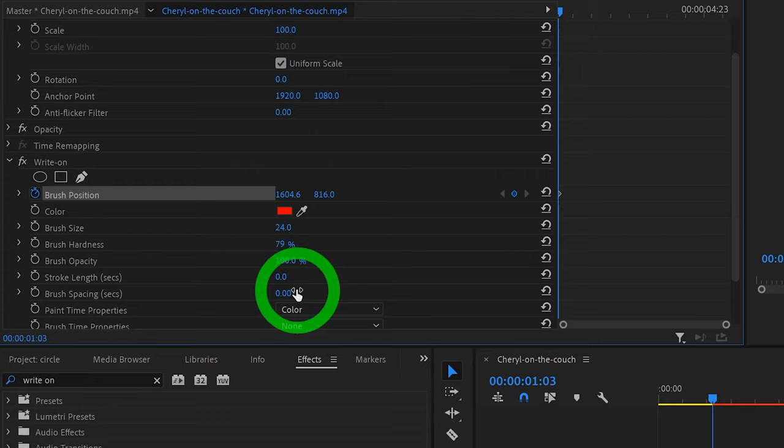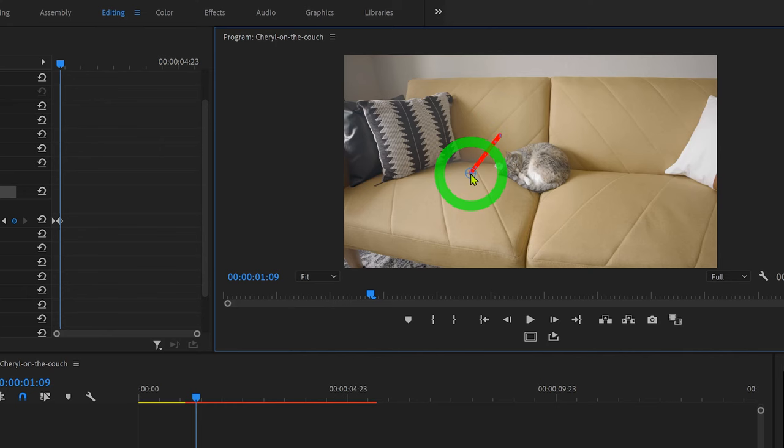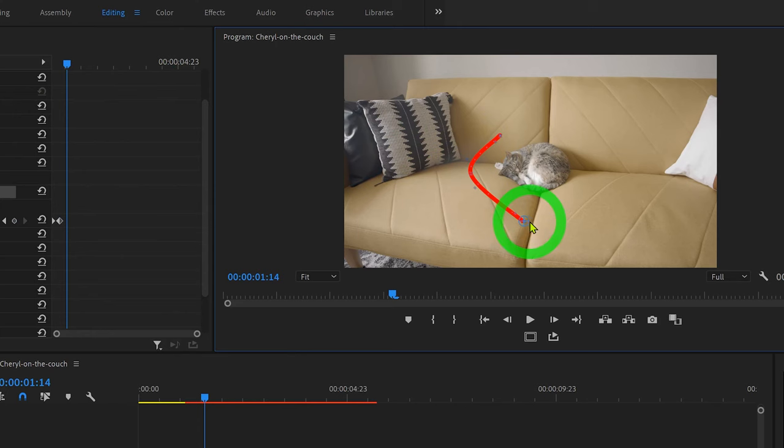Once you're done with that, just jump ahead a few frames. And this is very important. Make sure the Write On effect is selected so that you're able to grab this blue circle and drag it to the very next point. Once you click, drag, and then let go, it'll make a new keyframe. Just move ahead another few frames and repeat this step until you've made a complete circle.